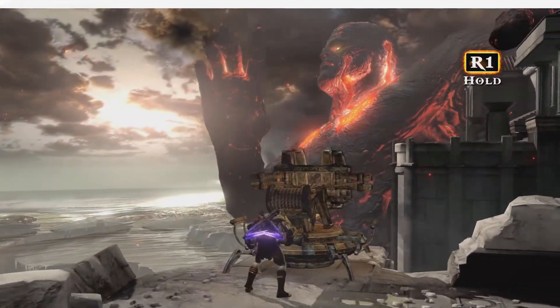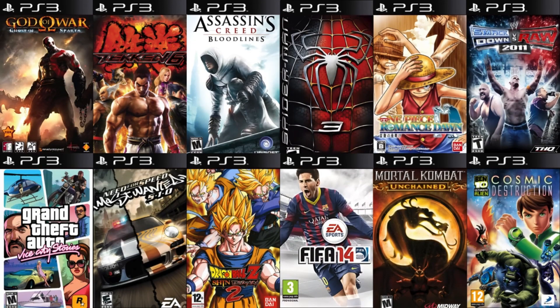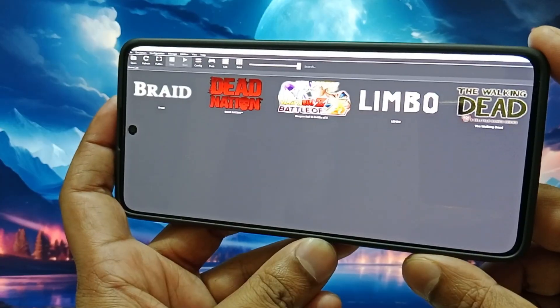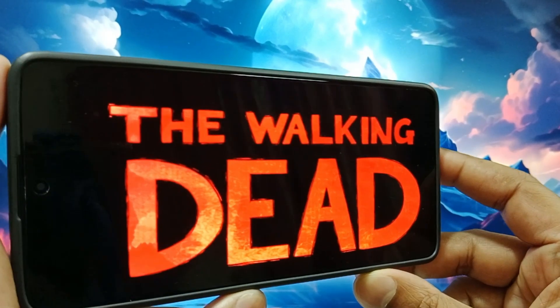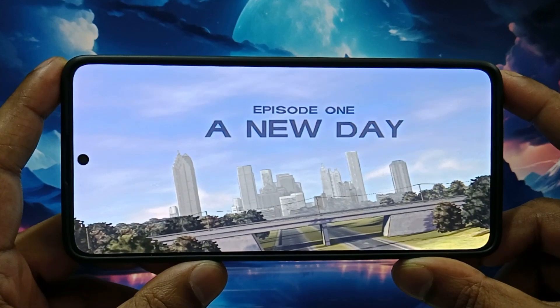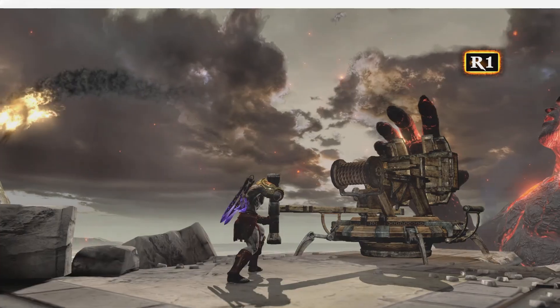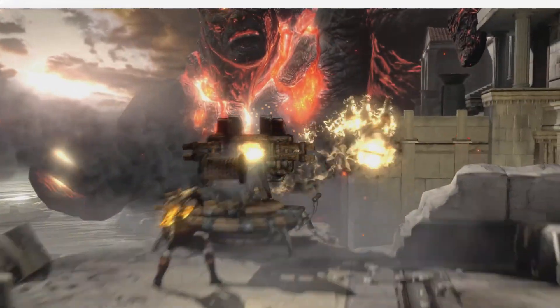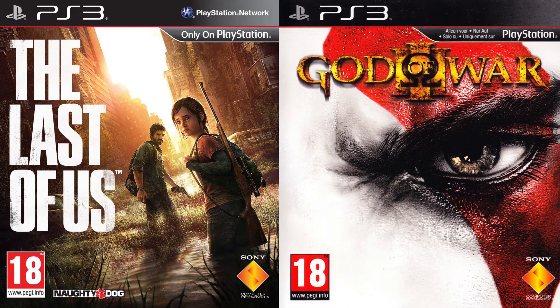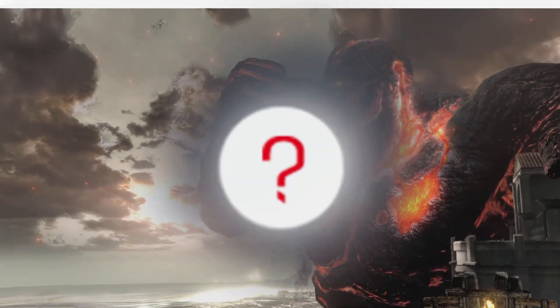Hey gamers! Imagine running PlayStation 3 games flawlessly on your smartphone. Well today, I've installed the Olympus PS3 emulator on my Redmi 13 Pro 5G, powered by the Snapdragon 7 Gen 2. How does it perform with legendary titles like The Last of Us or God of War? Is it the breakthrough emulator we've been waiting for?